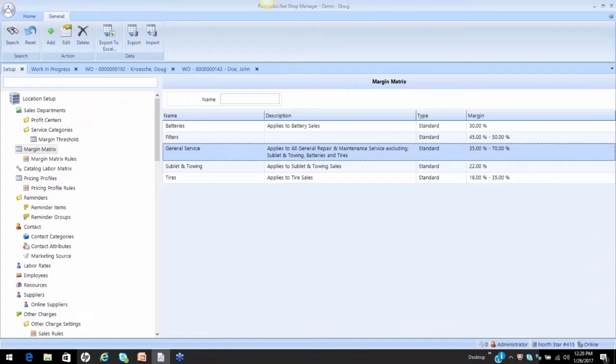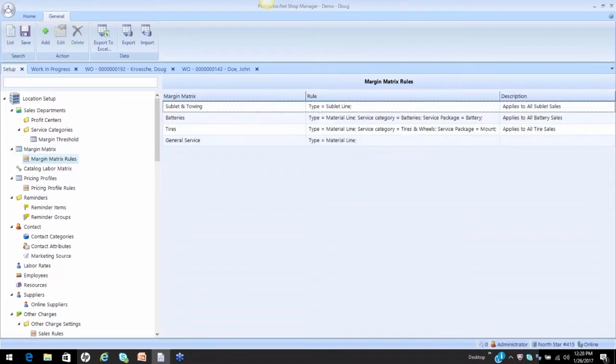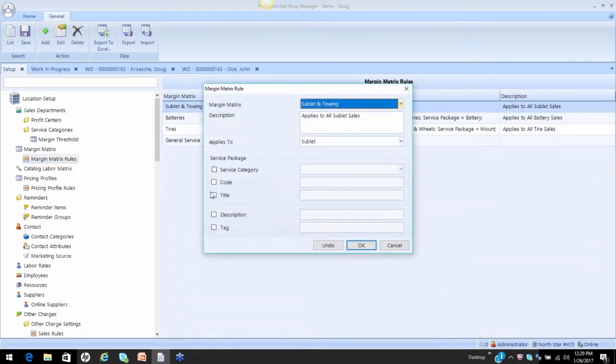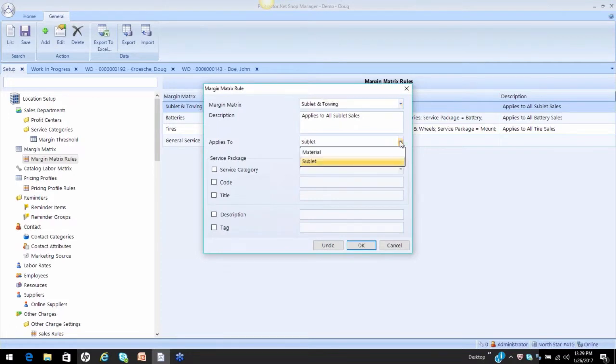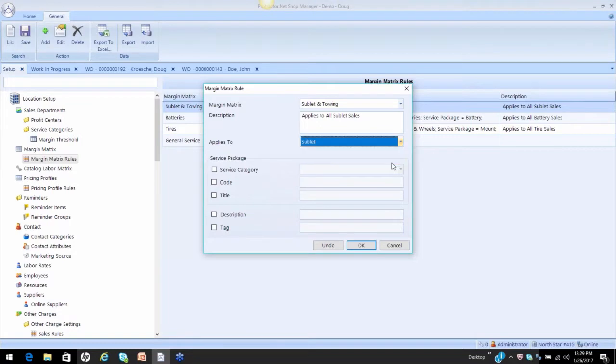Back to the software, once we build our matrix, they're worthless until we apply rules around them. So if I go take a look at my rules, here you're going to see for my sublet and towing matrix, I've said only apply that to sublet. So you have materials and sublet, I've said apply that matrix to sublet only.